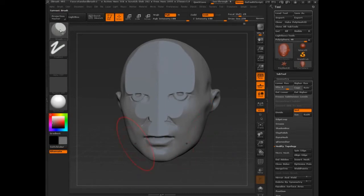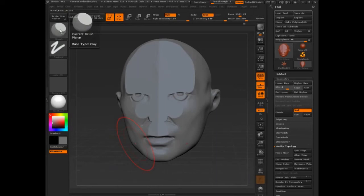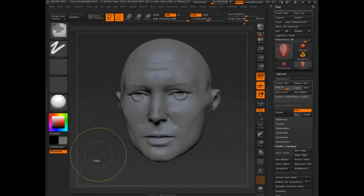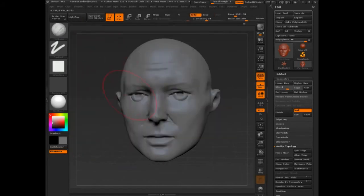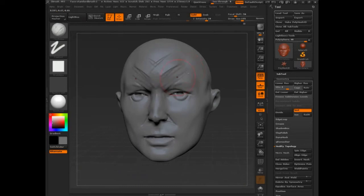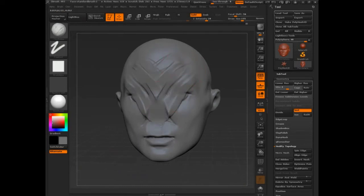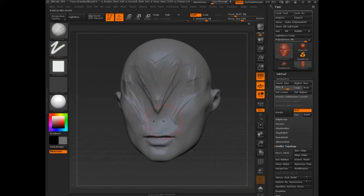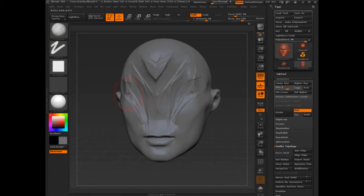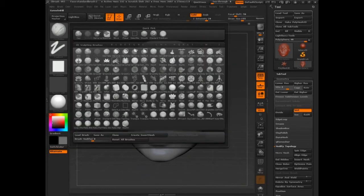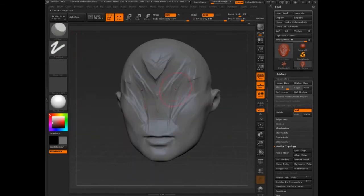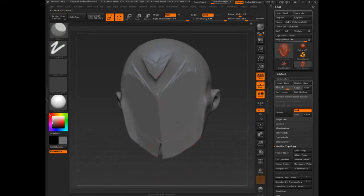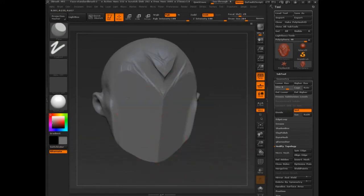If you hover over it, you see its base type is clay. So this is doing the exact same thing supposedly as clay buildup. But if you've used clay buildup and you try to get that exact effect - something's not right. How is it that planar brush is the same as this brush? I mean, this is quite a difference.